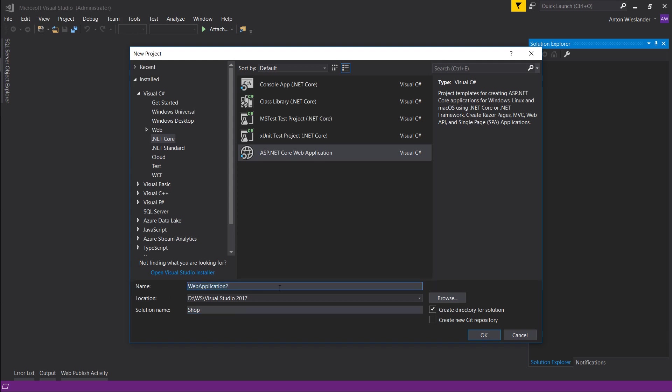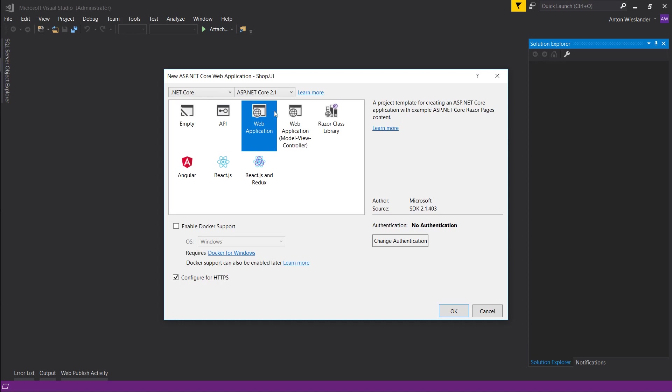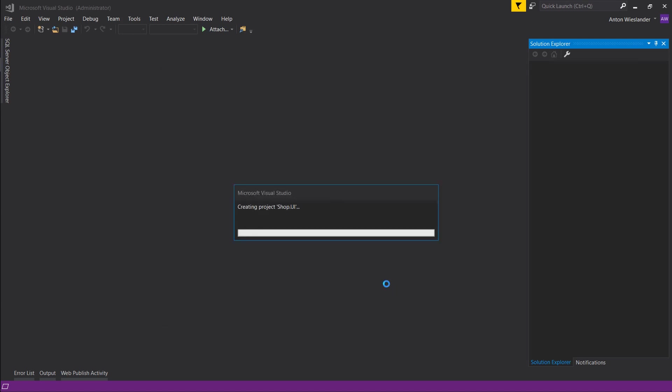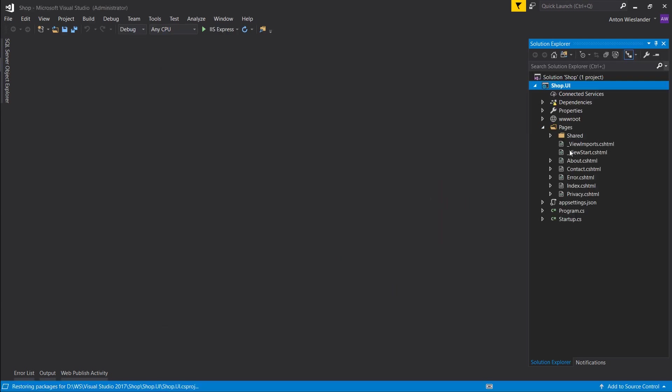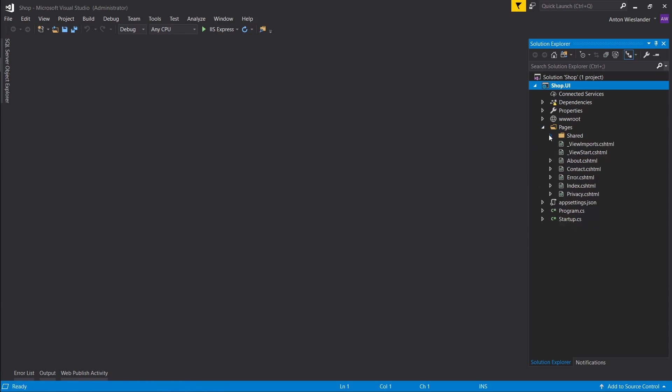And the name for our application, we're going to call it shop.ui. Okay, make this into a web application with no authentication—we're going to add that on as we go along. So we get a sample project with the default pages template.